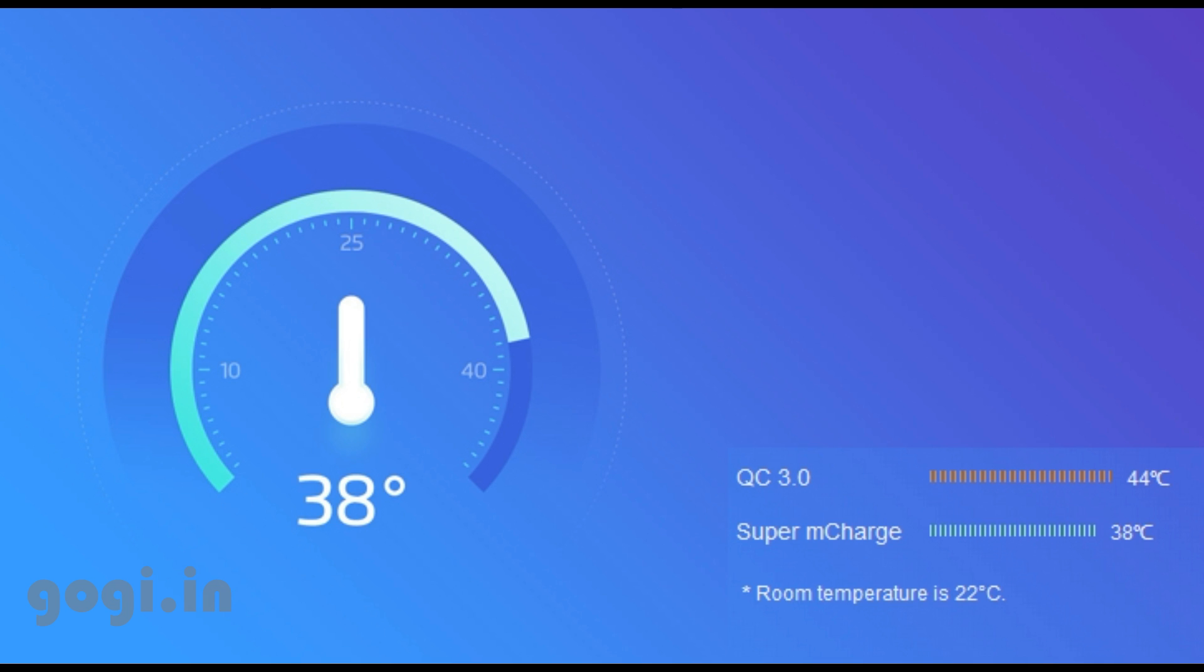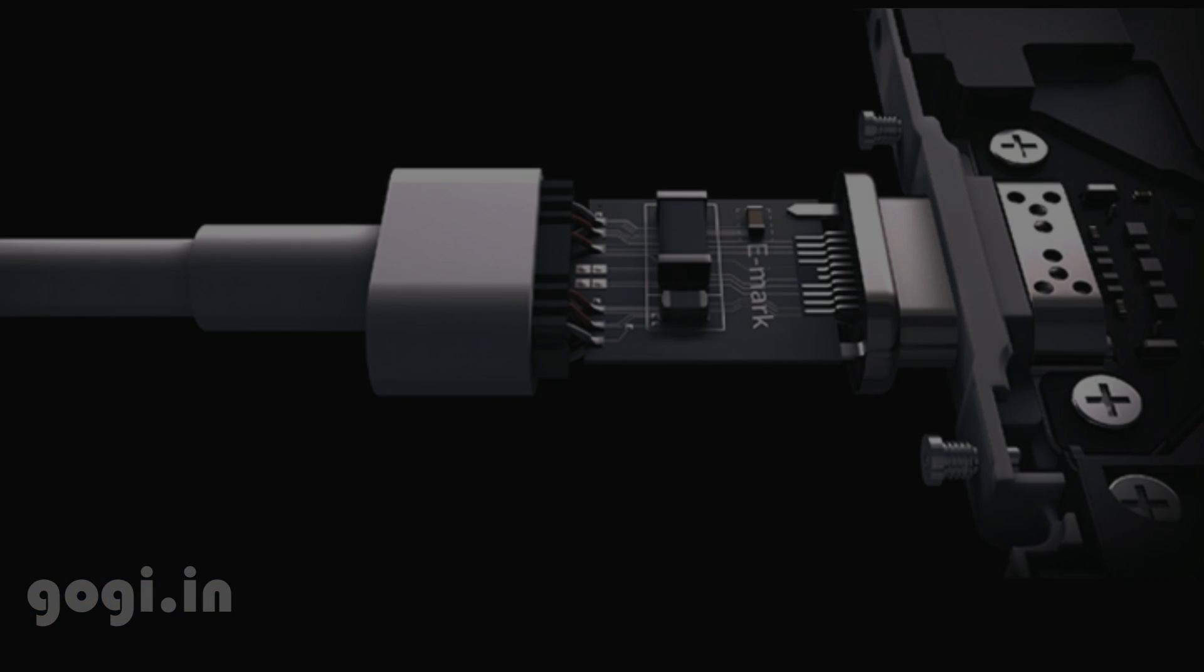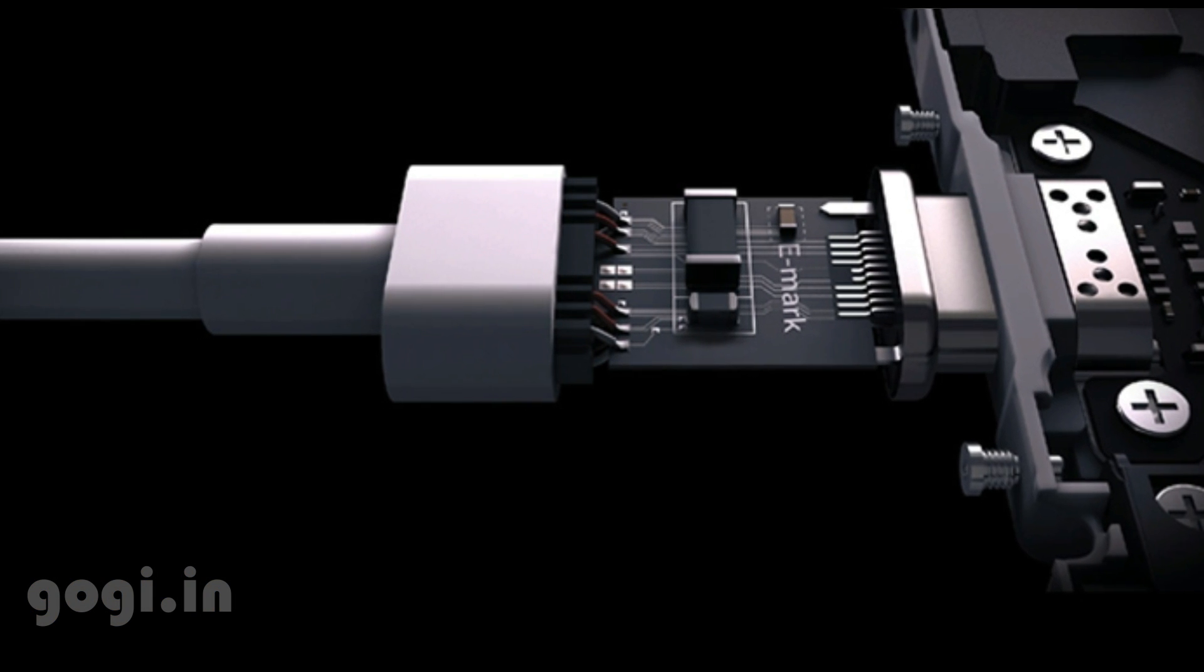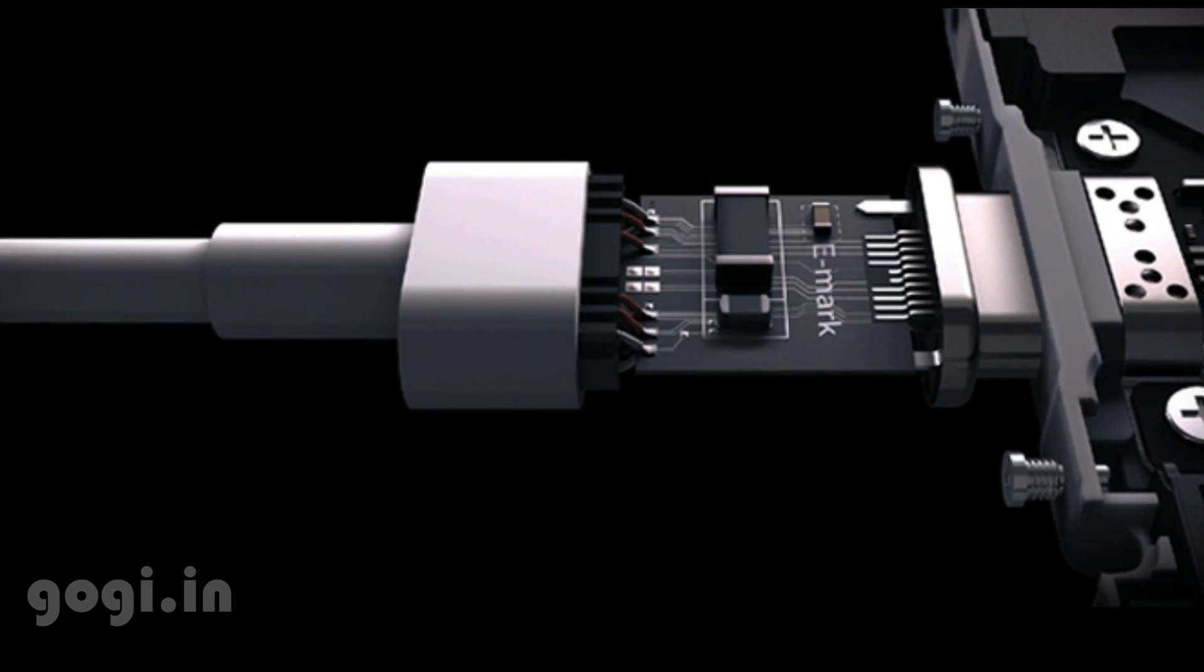M-Charge technology is safe, but to use it, Meizu has designed a special data cable that supports up to 160 watts of power.